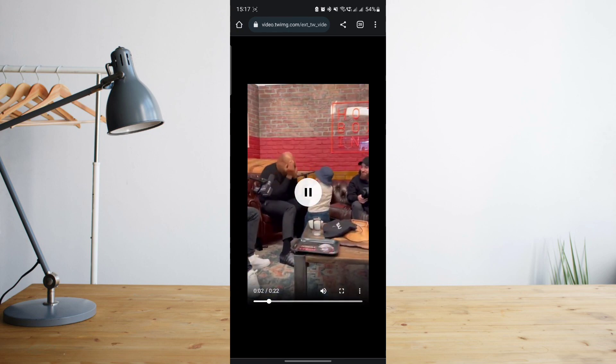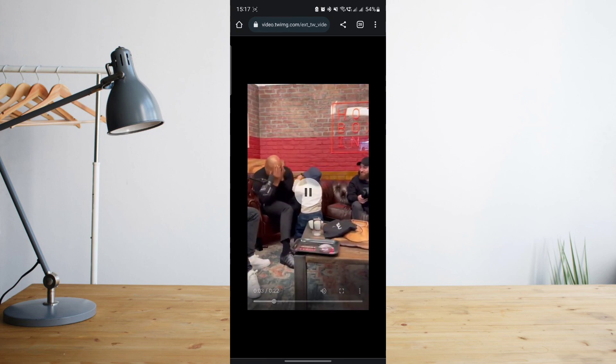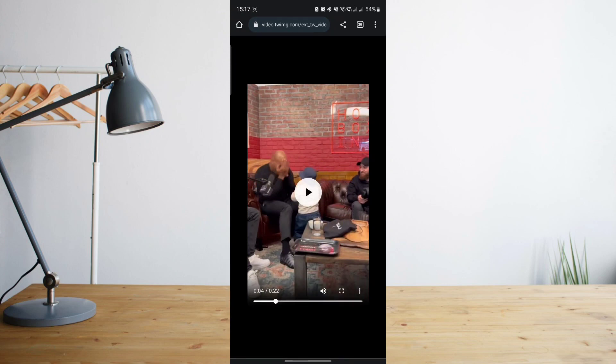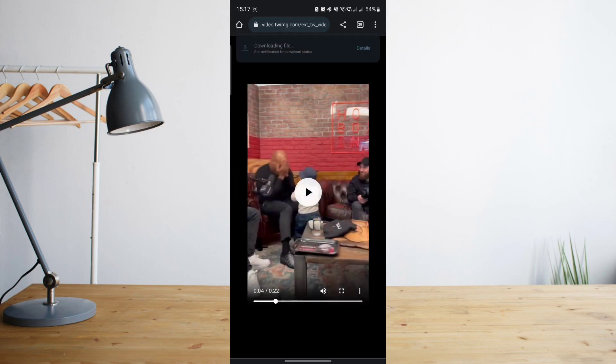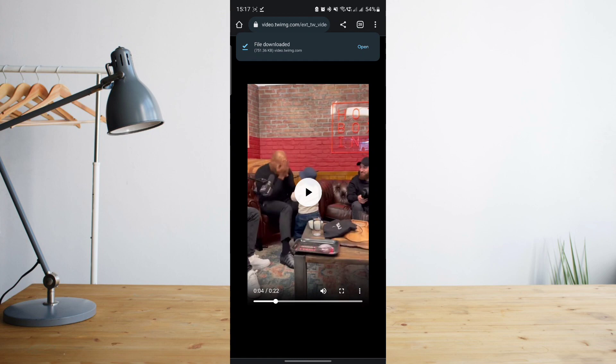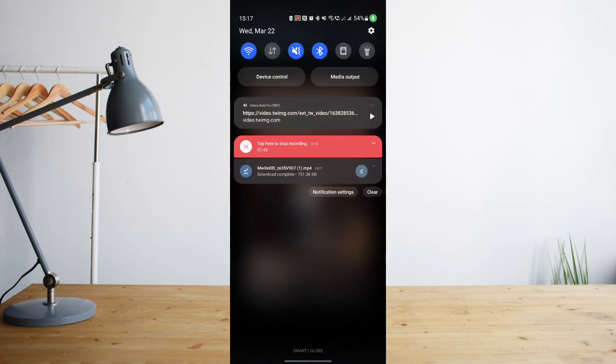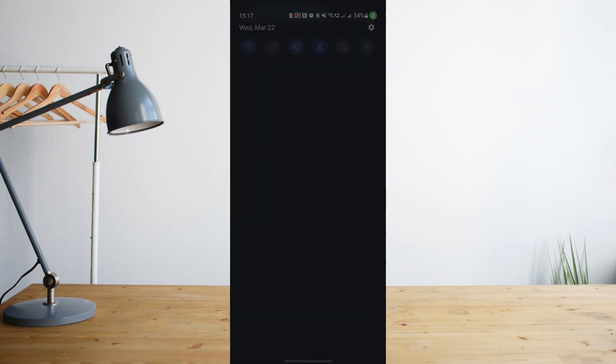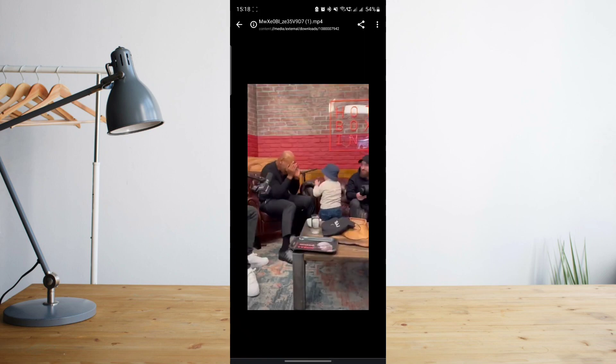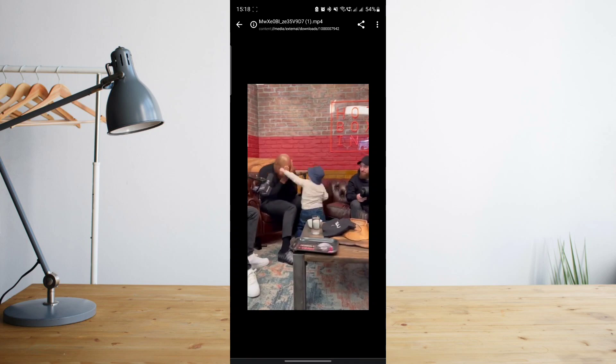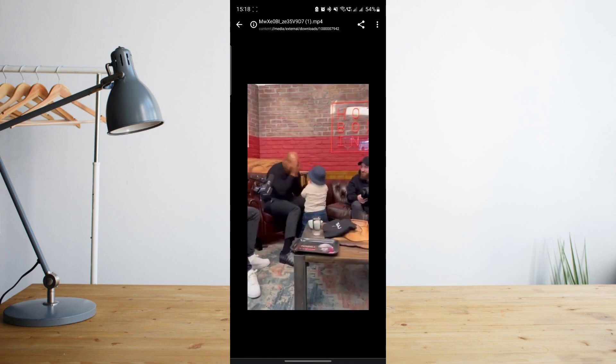Once you decide that you want to download that, click on the three dot symbol and then click on download. I've already downloaded this before, but let's click on download again. You will see that the file has already been downloaded. You can click on that and you will see the video is now on your phone.